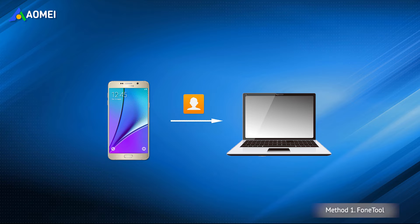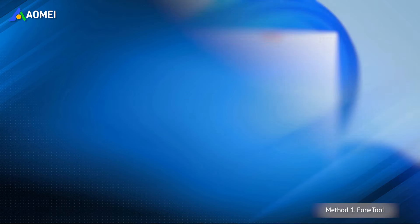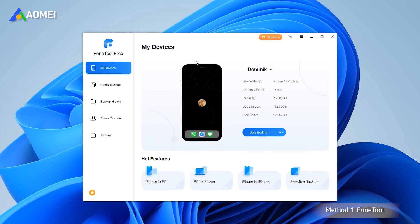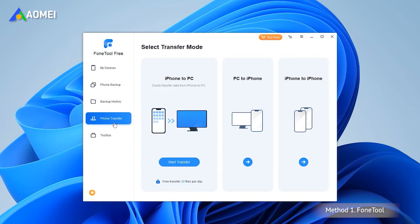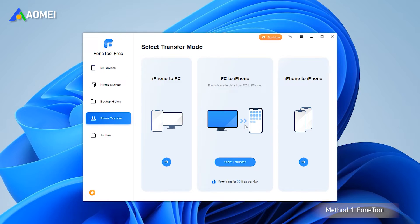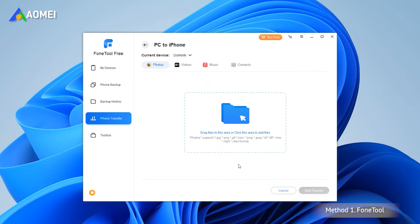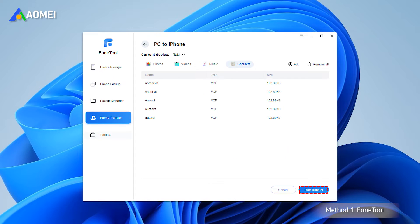Copy Samsung contacts to your PC first. Run PhoneTool and connect your iPhone to the computer. Click Phone Transfer to select PC to iPhone and click Start Transfer. Click the Add icon to browse the computer and choose the contacts you need, then click Start Transfer.